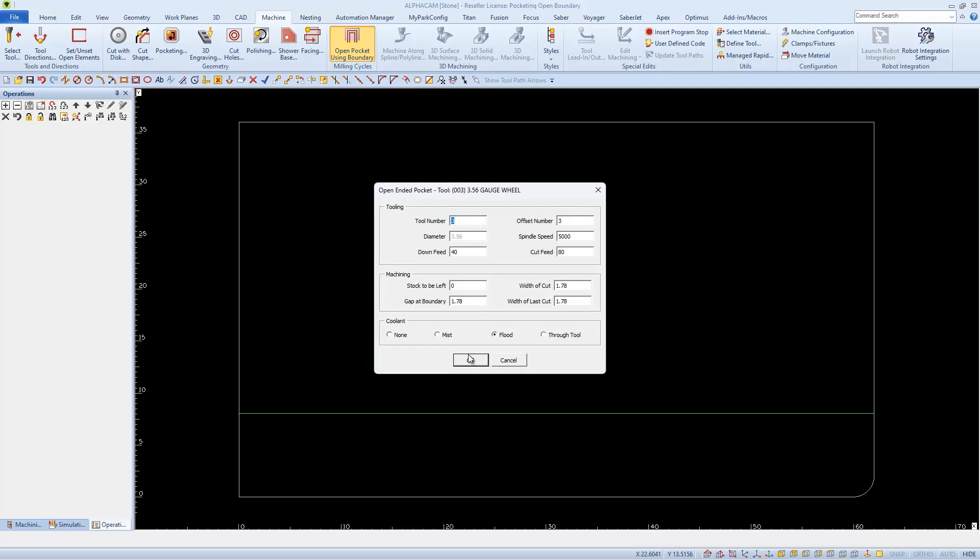We've noticed that in the Tooling Information section of this page that the Down Feed and Cut Feed sometimes differ from the Tool that we've selected. So double check them and change them accordingly.